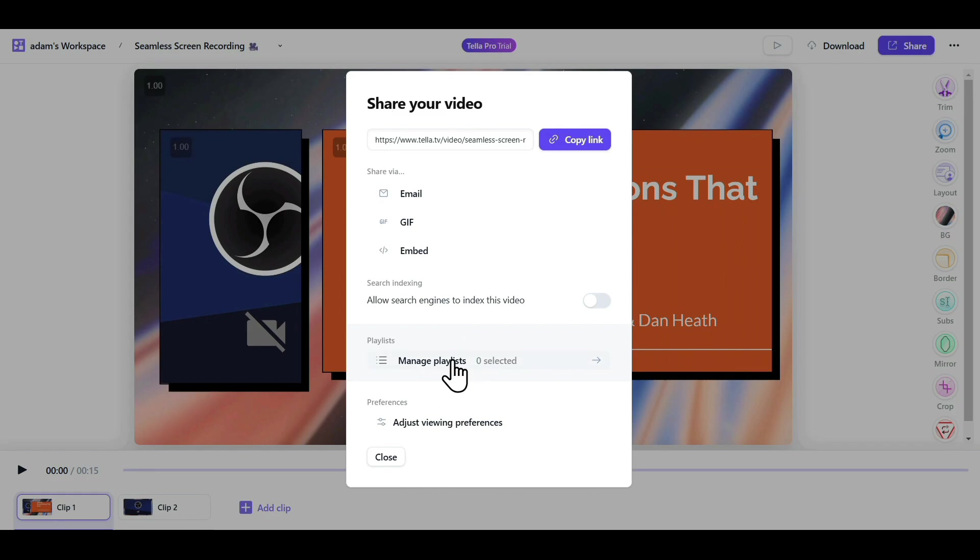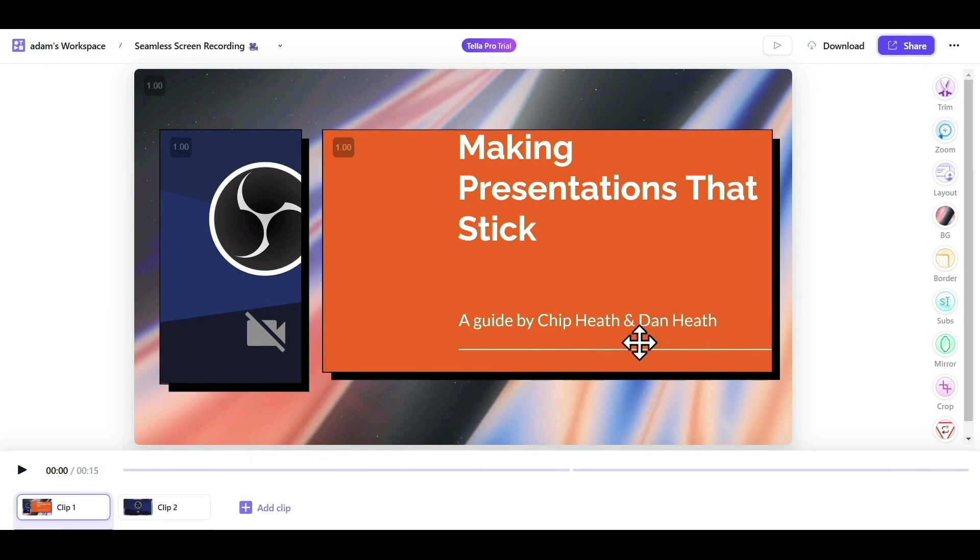If you have created a playlist, you can add this video to a specific playlist. That was all about sharing.